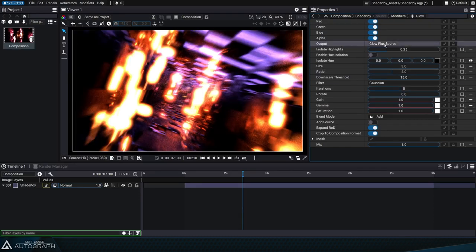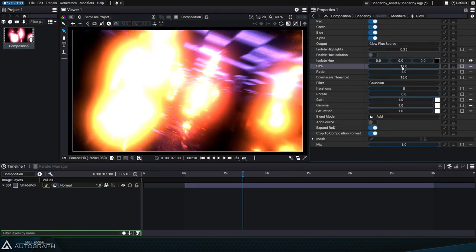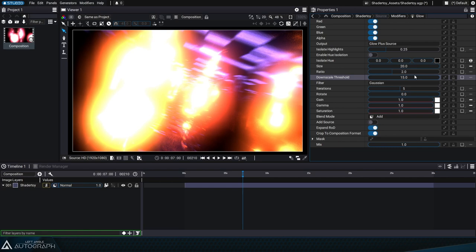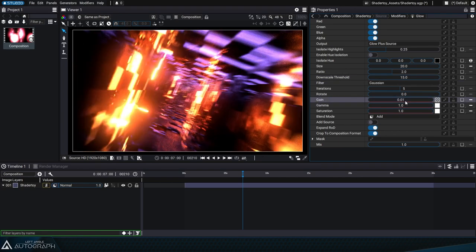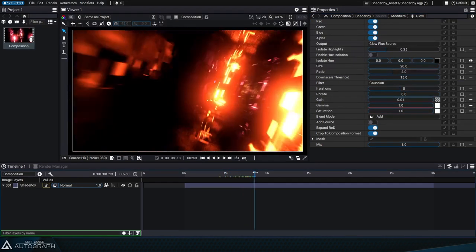Since the shader's output values are extremely bright while above 1, we'll adjust the glow modifier's gain parameter to reduce light intensity at output.